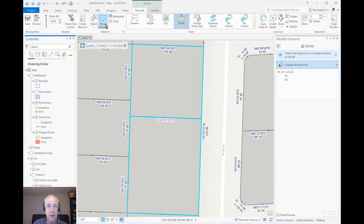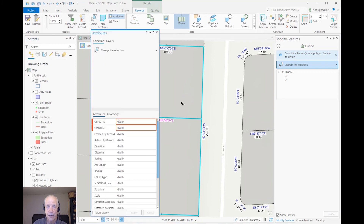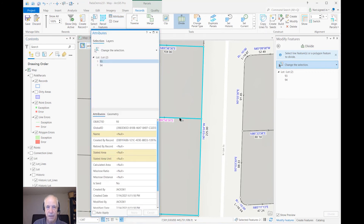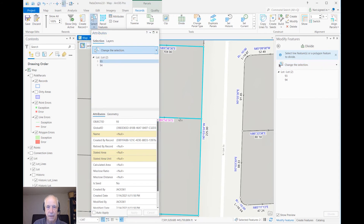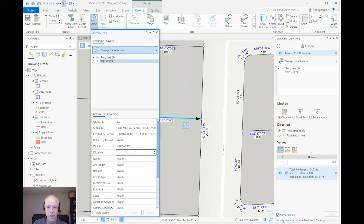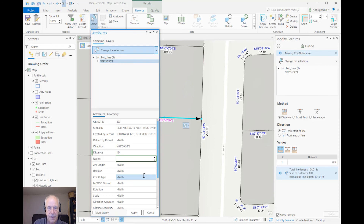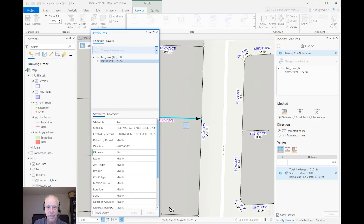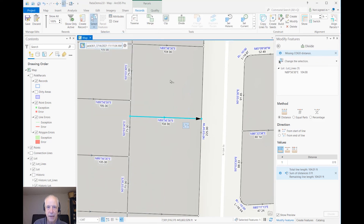Let's go ahead and fix that. I'll use the Attributes dialog and select this line to give it the proper distance. There's also a tool called Update COGO that can give you the distance based on the geometry if you want. It's green because it's not committed yet. Let's apply that change.